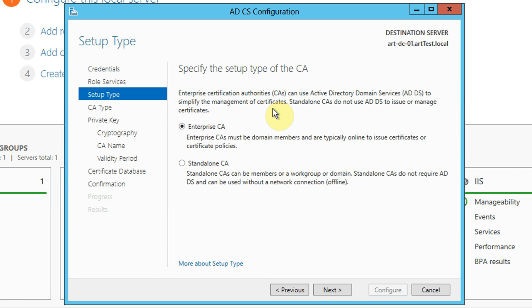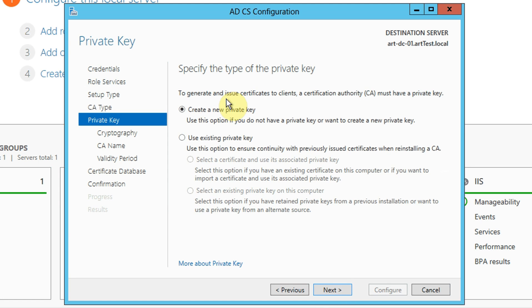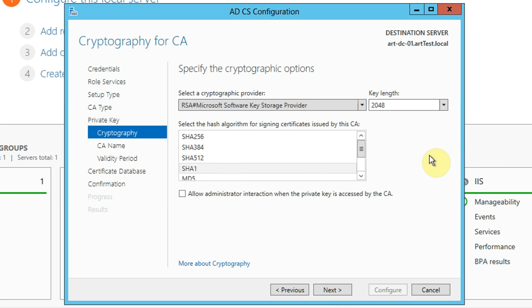We want to have it as a root CA because it's the first CA in the root hierarchy. Click next. We're asked whether we'd like to specify a private key. As we don't have a pre-existing one, we'll go with create a new private key. We're asked what type of cryptographic provider we'd like - I'm just going to leave it at the default, which is the RSA Microsoft software key storage provider, with a key length of 2048 bits, and I'm going to use SHA-1. You can change these settings, but I just typically prefer to go with the defaults given that this is a lab.